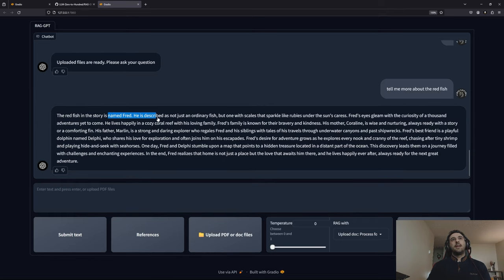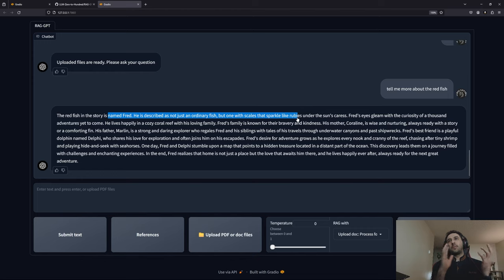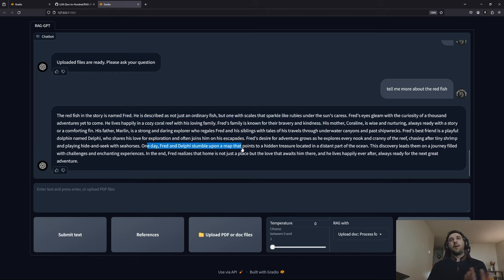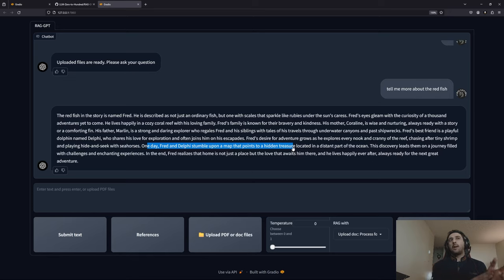Let's ask: 'Tell me more about the red fish.' The chatbot searches the newly created vector database and finds that the red fish in the story is named Fred — a small red fish who lived in a cozy coral reef with his loving family.